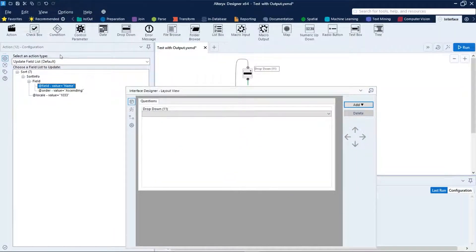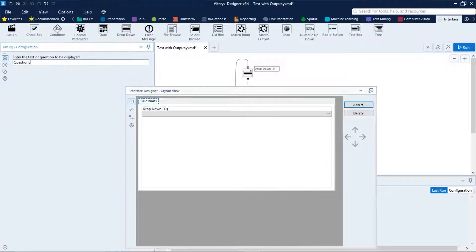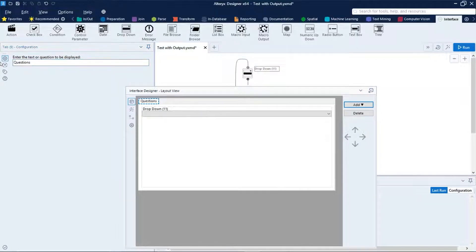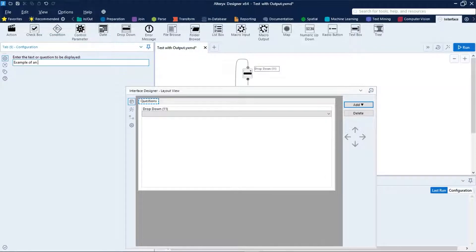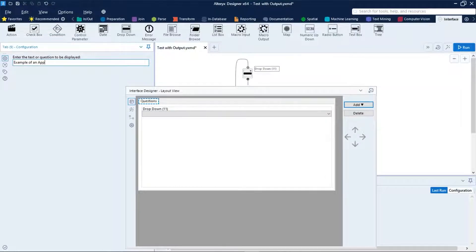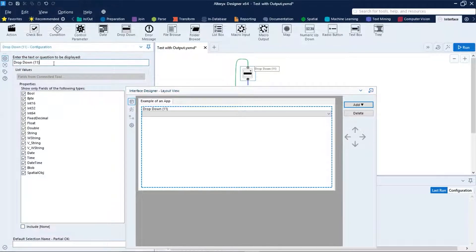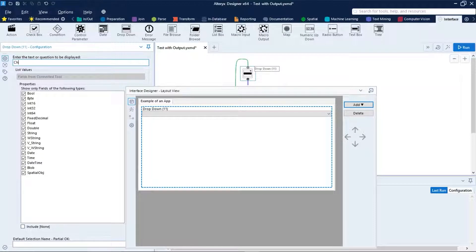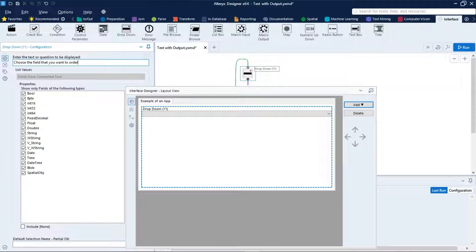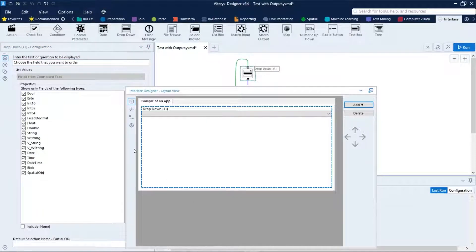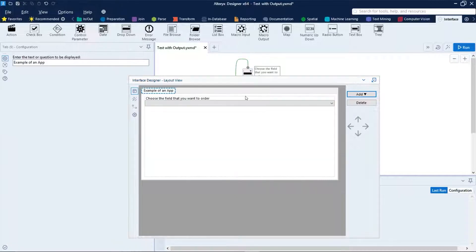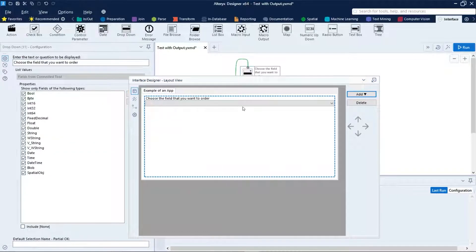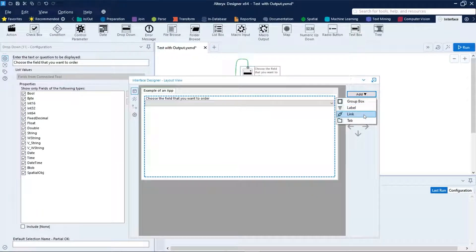To edit the text, let's double click on them. Let's name that Example of App and dropdown Choose the Field that You Want to Order. Now we can also add group box, label, links, or tabs.